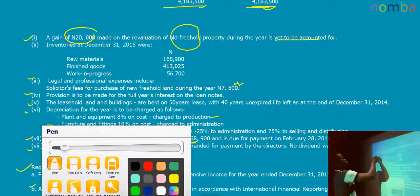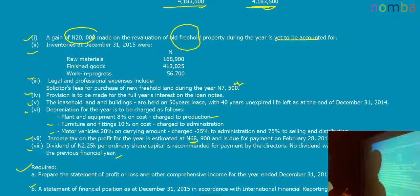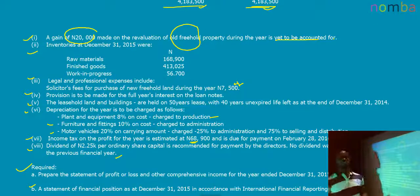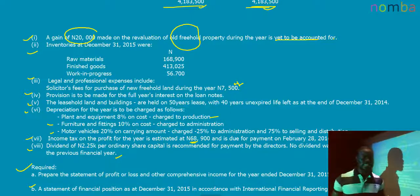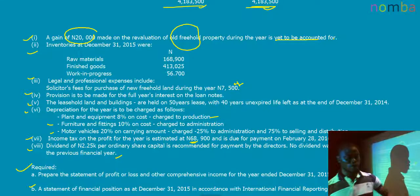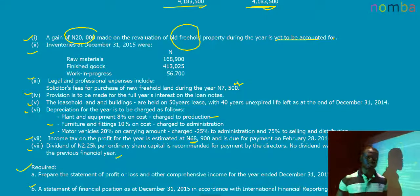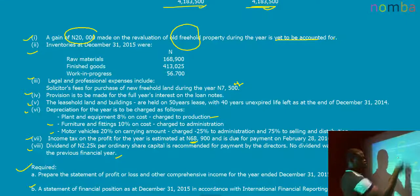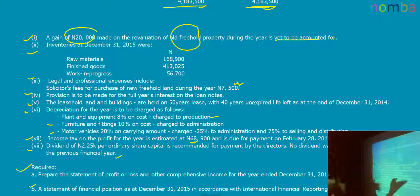Note two gave us inventories at December 31st, 2015, broken down into raw materials, finished goods, and work in progress. The inclusion of raw materials shows this is a manufacturing entity. Ordinarily, all we need is the summation of these three components — there is no need to restate each one individually, as that would be duplicating effort.